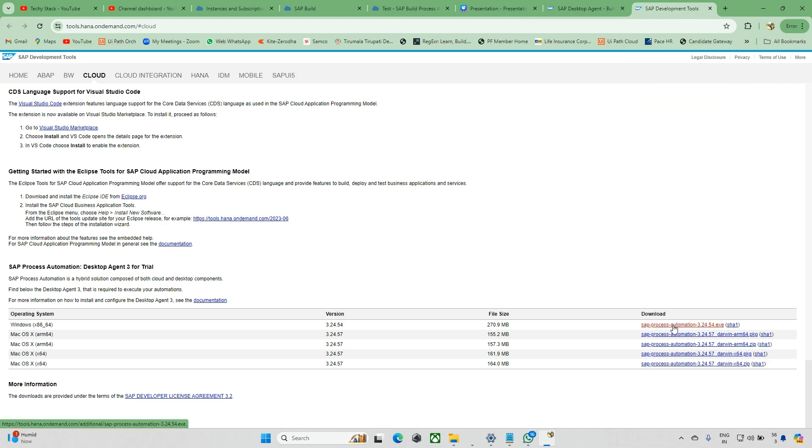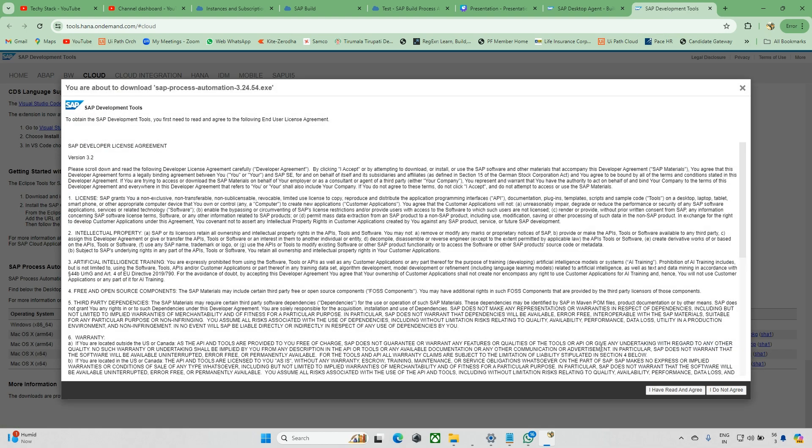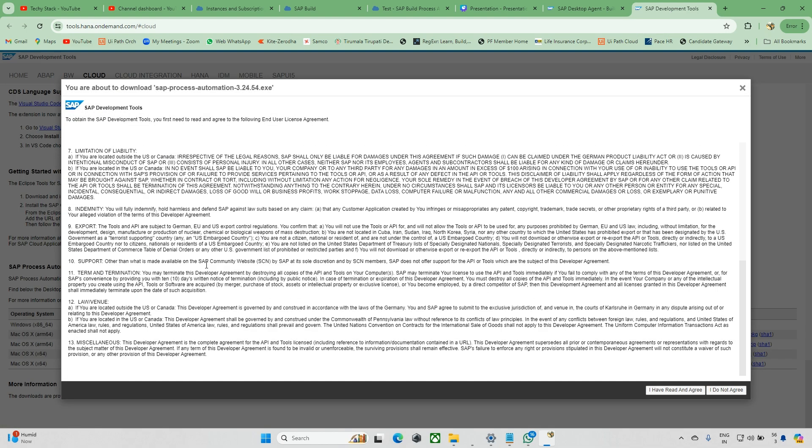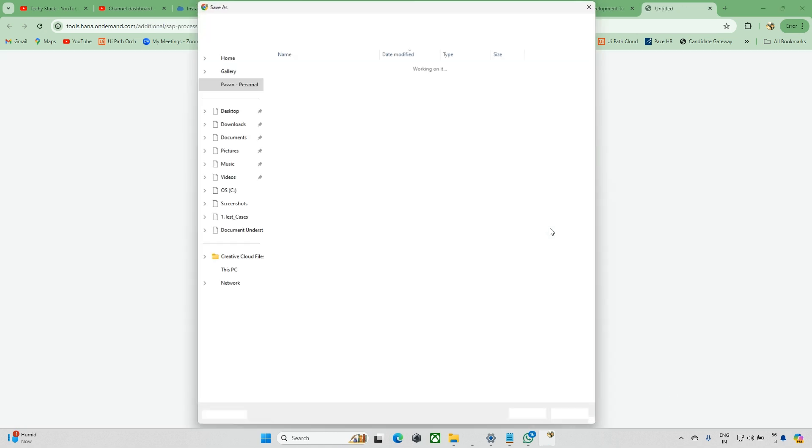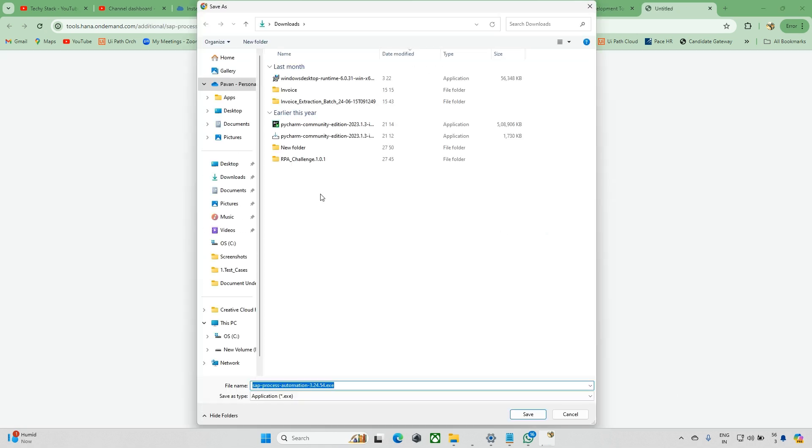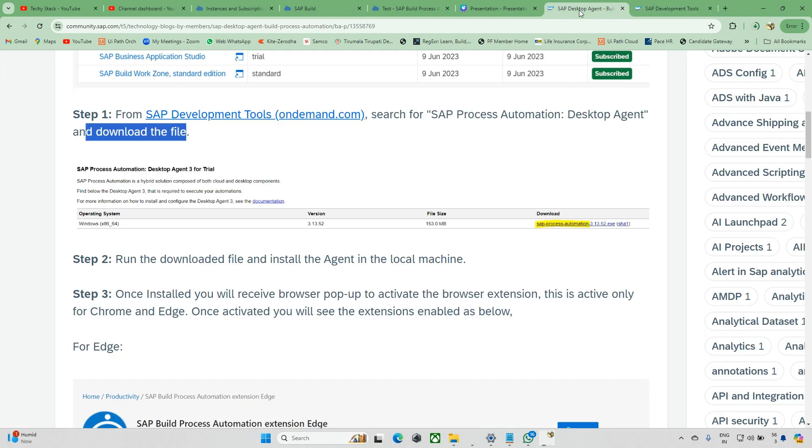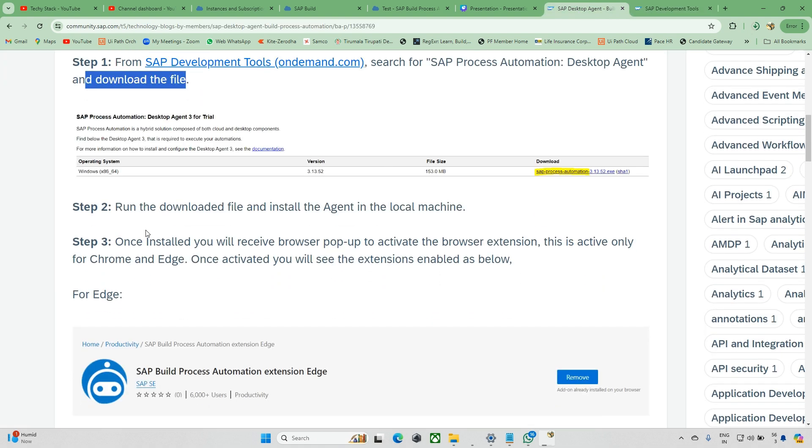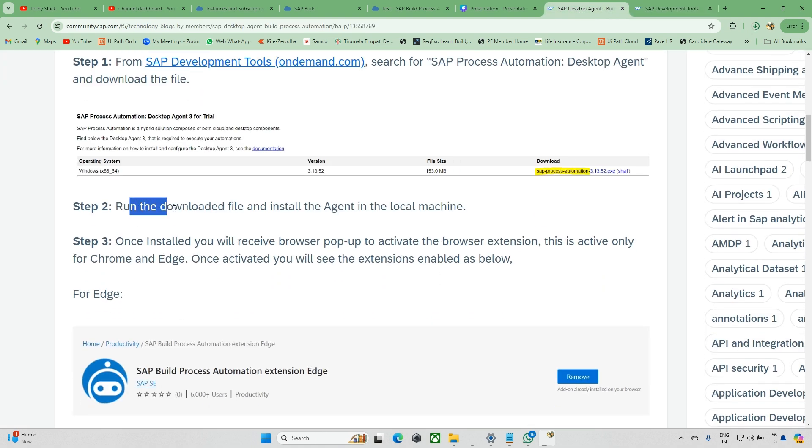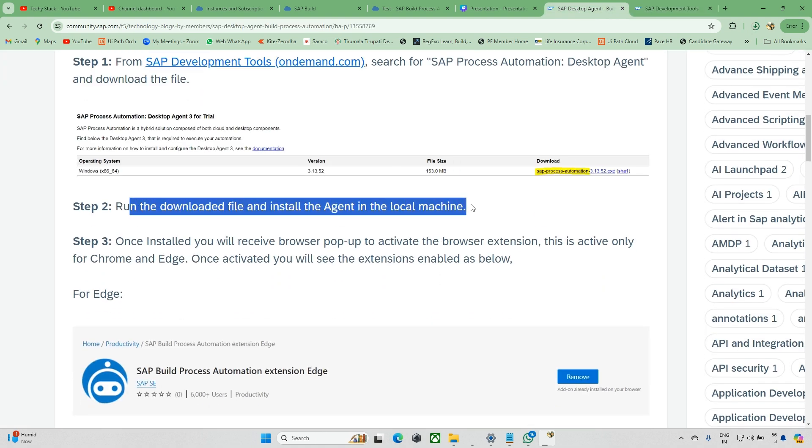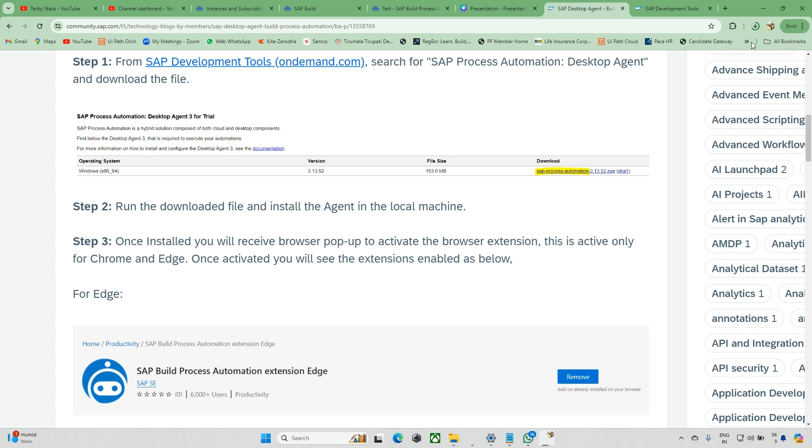Now just click on this. I have read, I have agreed, okay. Now it's downloading. This will take some time to download.